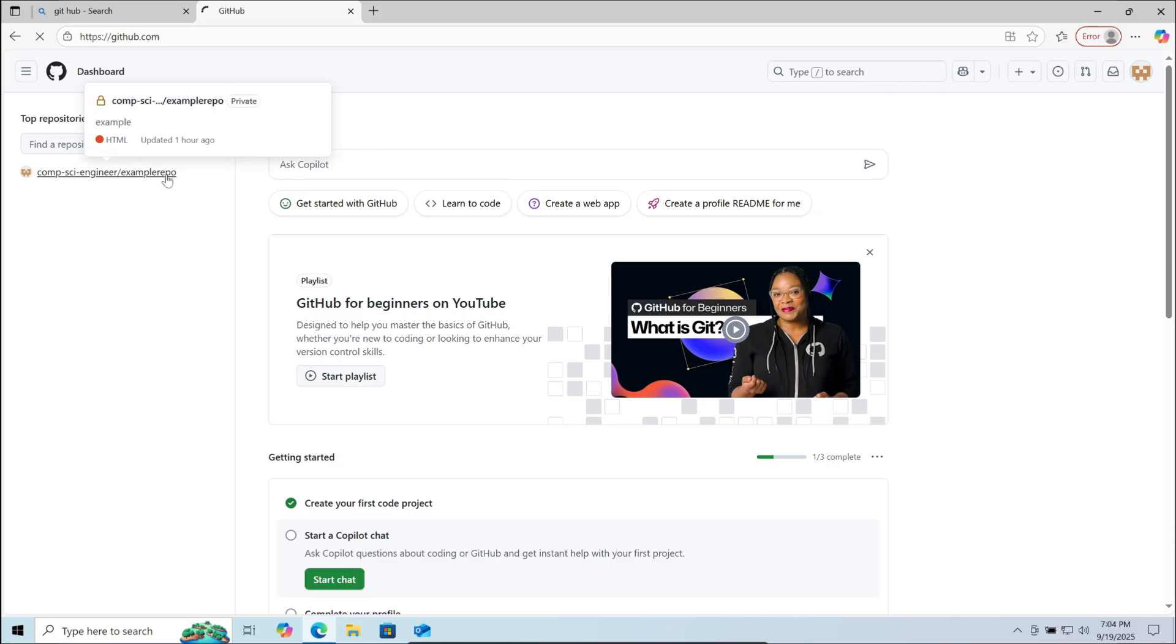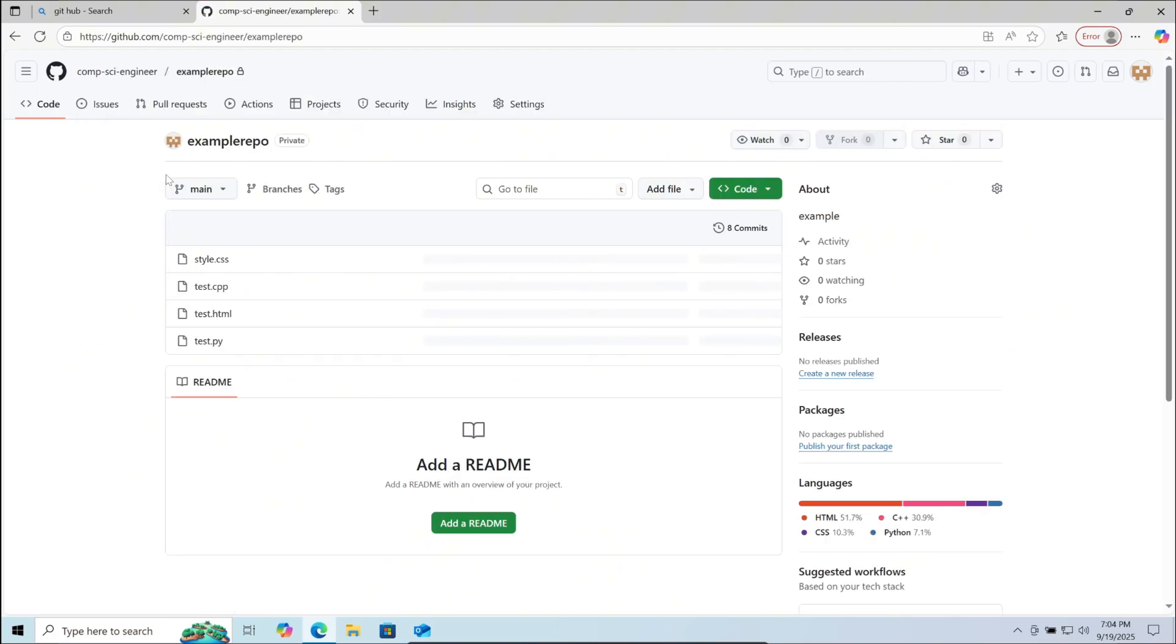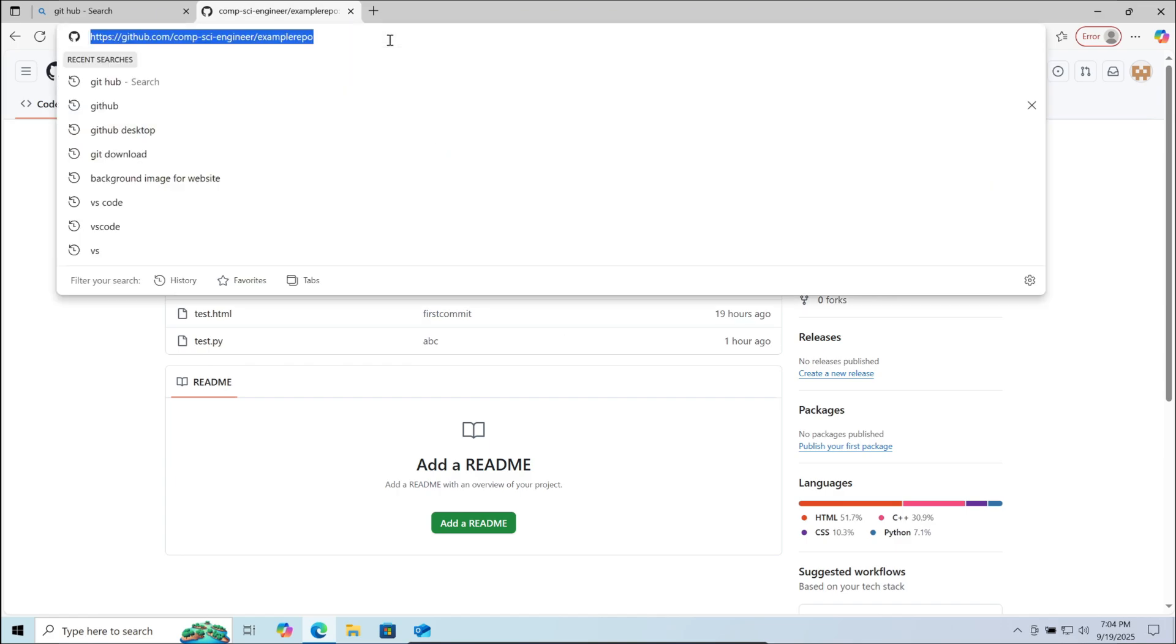Here I am choosing this project to clone in Visual Studio Code. Click on it. Now go to the URL of this project and copy it.